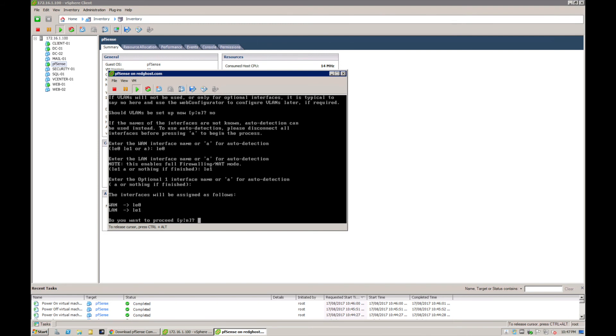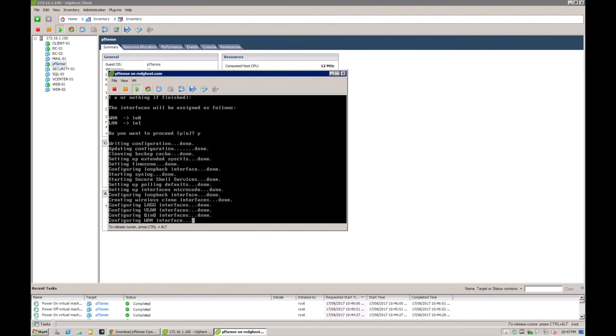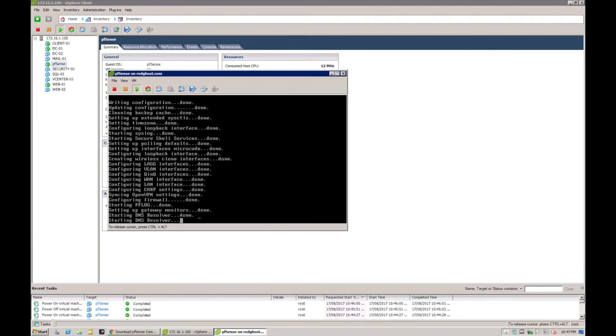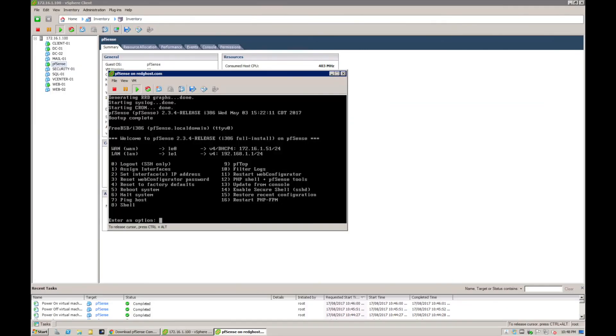You'll see that the interface will be set up as WAN as LE0 and LAN as LE1 - LAN 0 and LAN 1, WAN and LAN. Do you want to proceed? Yes. That will now continue some further configuration, and there you have it. That is now configured, your pfSense.